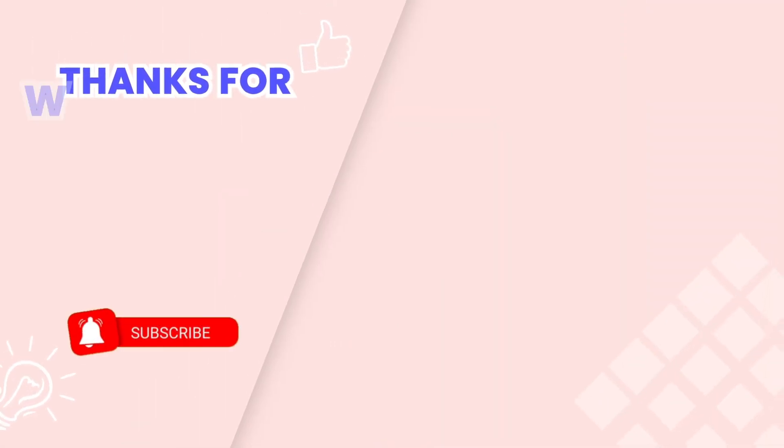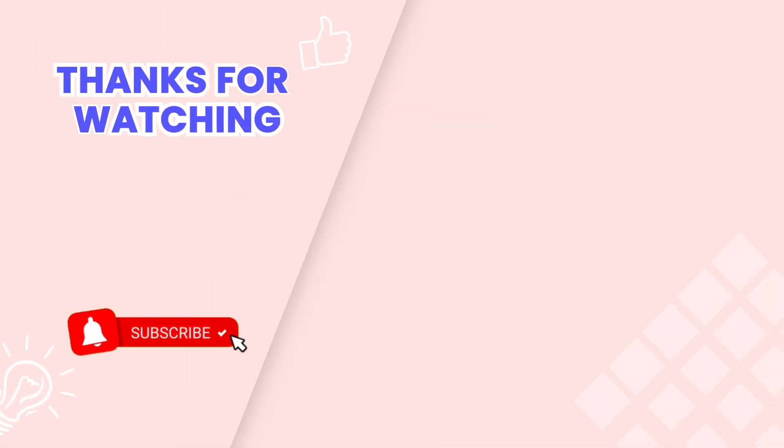This is the end of the video tutorial. Don't forget to subscribe to our YouTube channel to get more new videos. Thanks for watching.